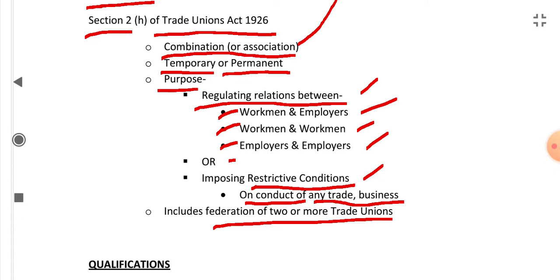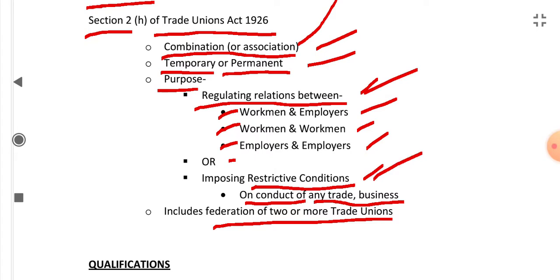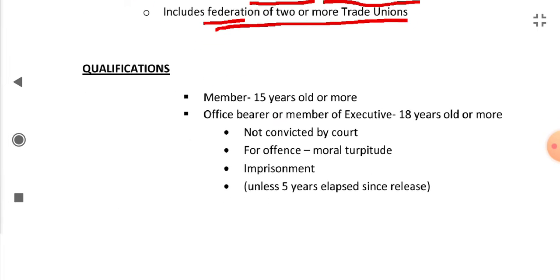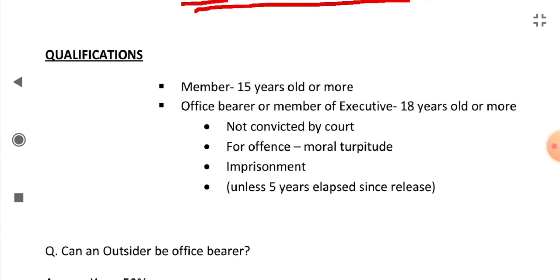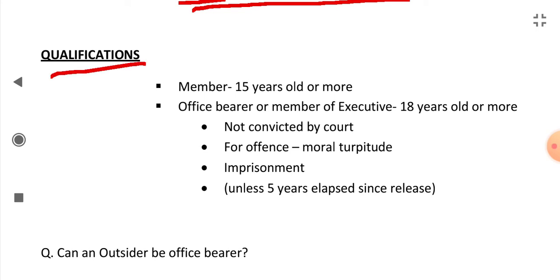So the definition says it's a combination or association which can be temporary or permanent, with two purposes: regulating relations and imposing restrictive conditions. A federation of two or more trade unions will also be called a trade union. Now, what are the qualifications to be a member or office bearer of a trade union?